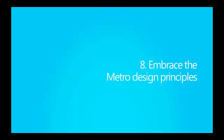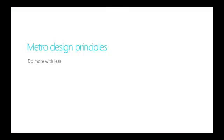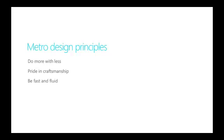Embrace the metro design principles. Do more with less. Show content before Chrome to let people focus on what matters. Pride in craftsmanship. Details in visual styling, layout, and typography matter. Be fast and fluid. Design for touch with motion and ergonomics in mind.